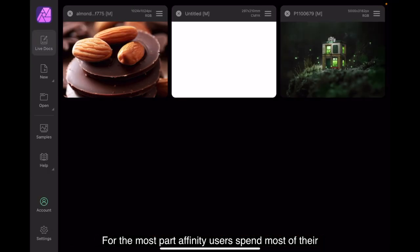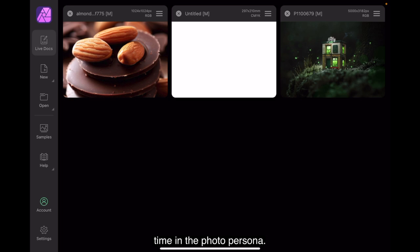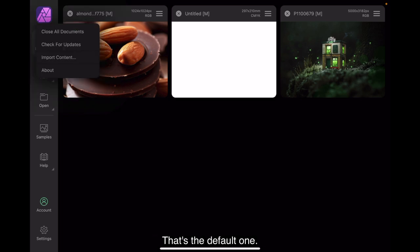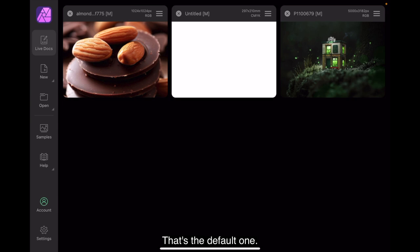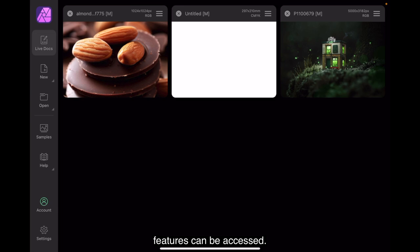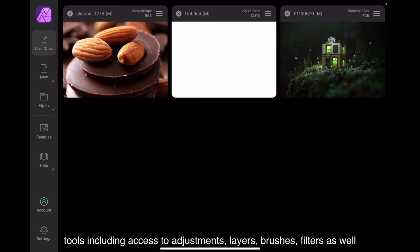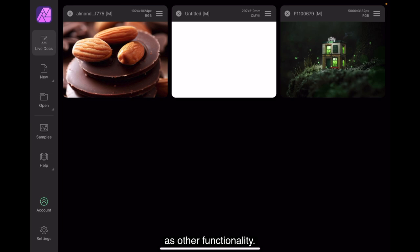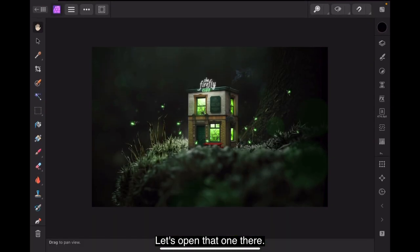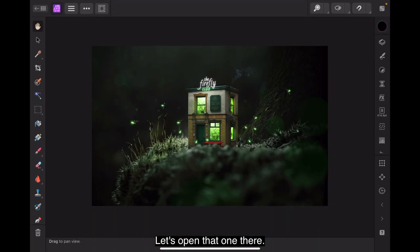For the most part, Affinity users spend most of their time in the photo persona. That's the default one. Where the bulk of your core photo editing tools and features can be accessed. The photo persona. Here you'll find the core photo editing tools, including access to adjustments, layers, brushes, filters, as well as other functionality.